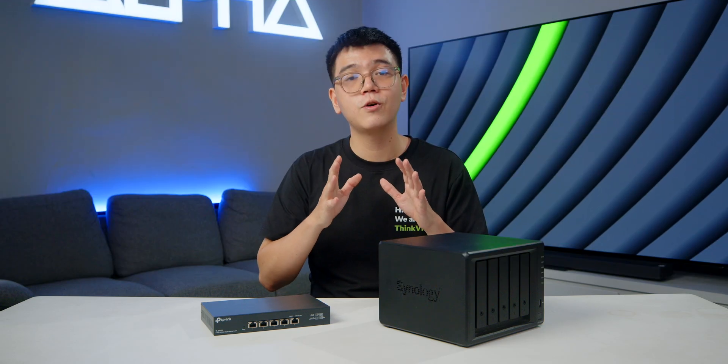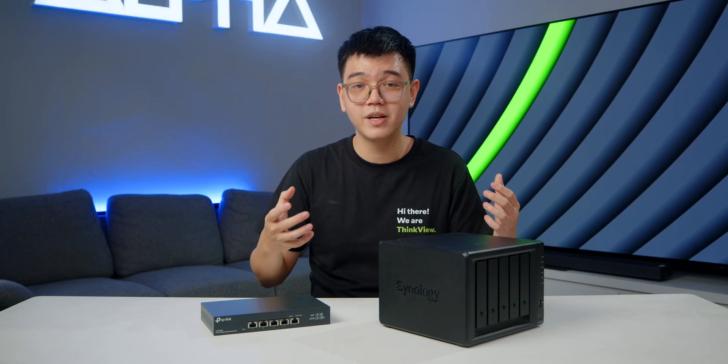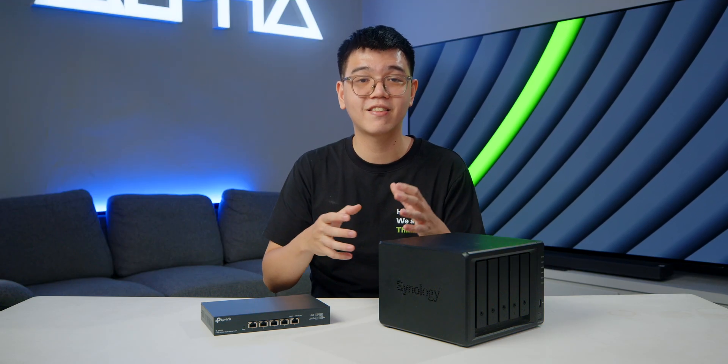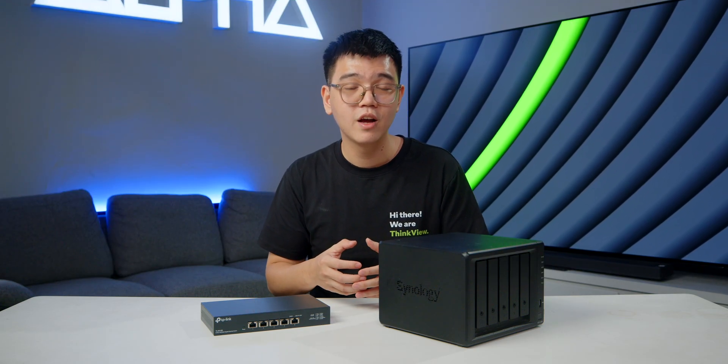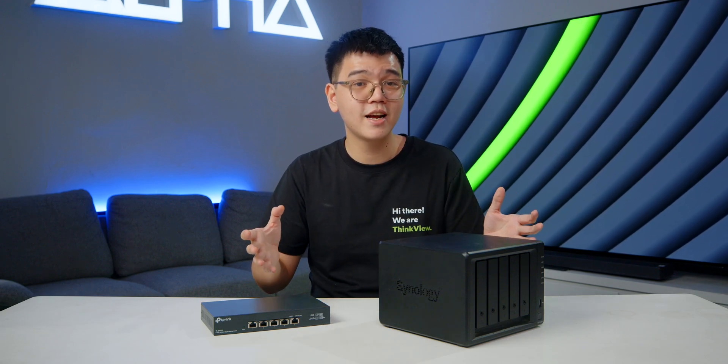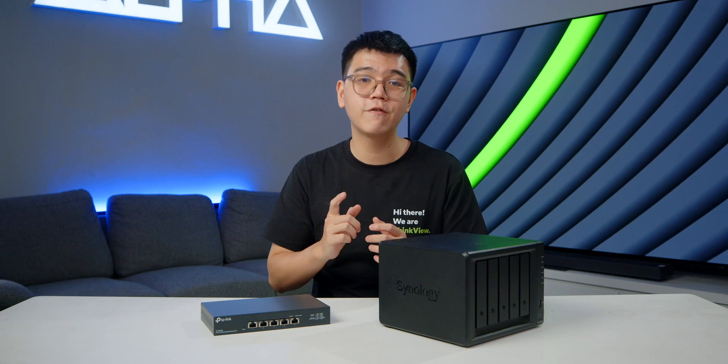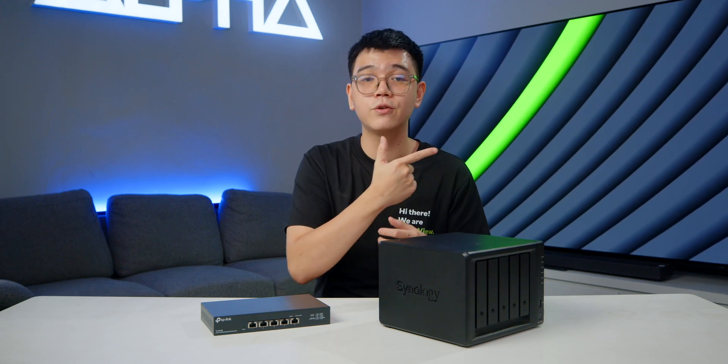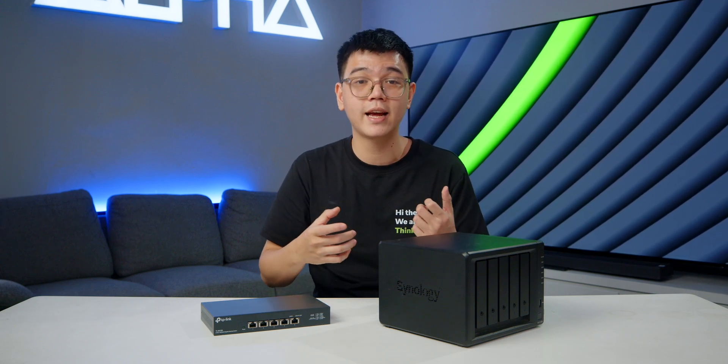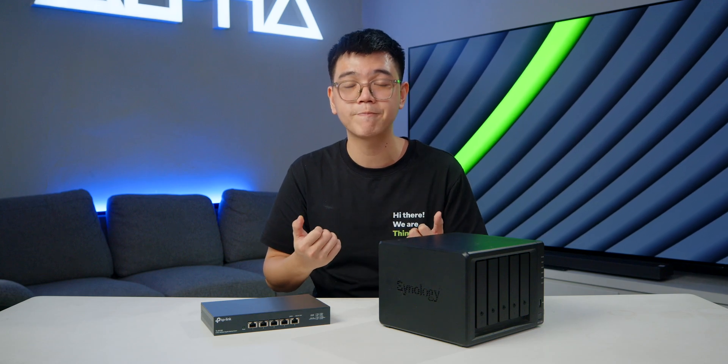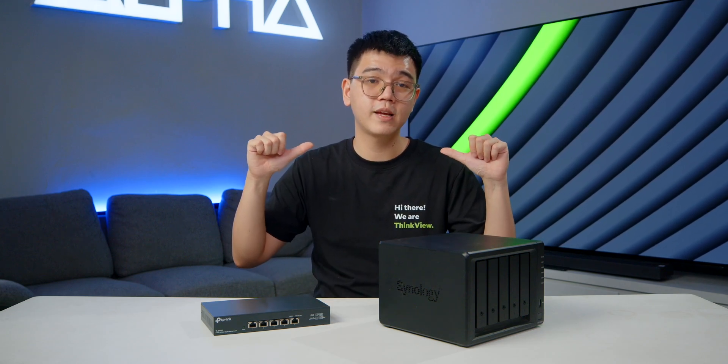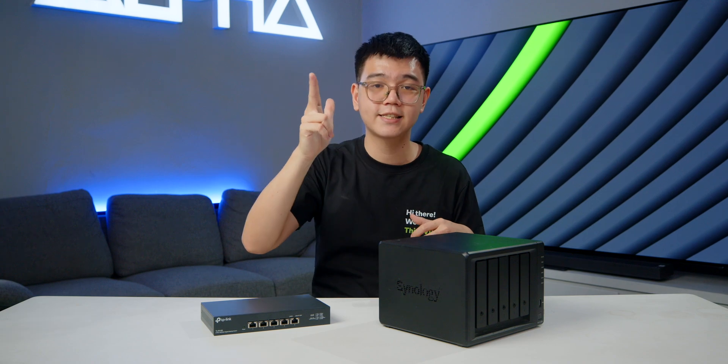So basically, that's most of our experience with this whole NAS thing setup. What would you benefit from the same setup? Let me know in the comment section. Okay, and don't forget to hit that subscribe button so you won't miss any upcoming videos about the latest tech and accessories. Now, thanks for watching. This is NK from ThinkView, and see you guys next time.